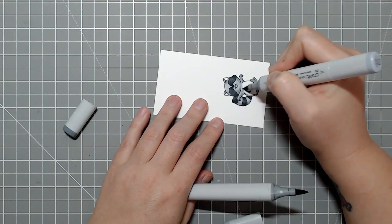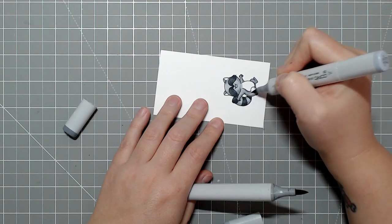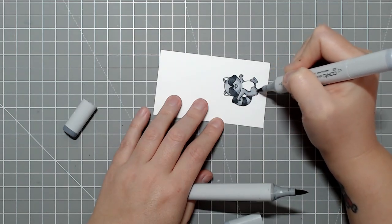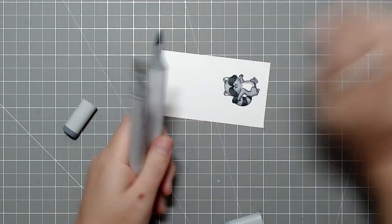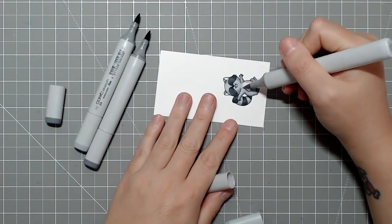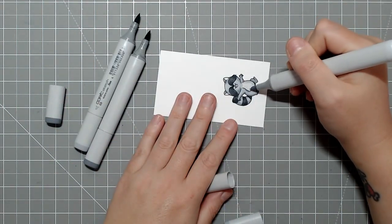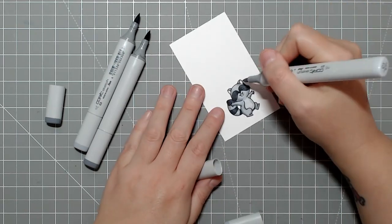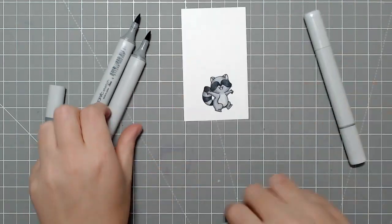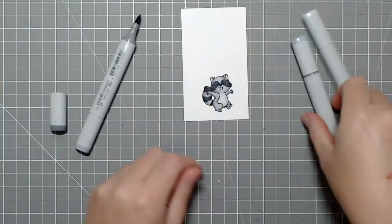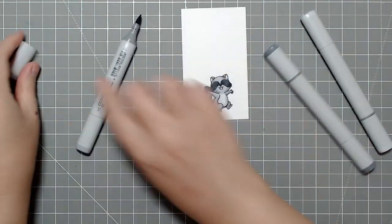And then once this coloring is done, I will take it to my Scan and Cut a little bit later. We're going to do the sentiment first, which you'll see that I've kind of butchered a little bit.